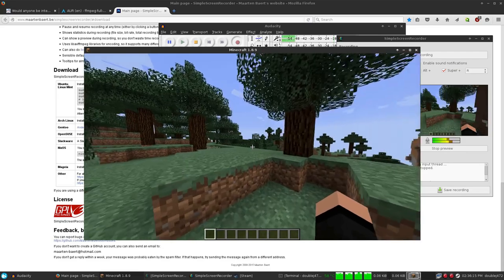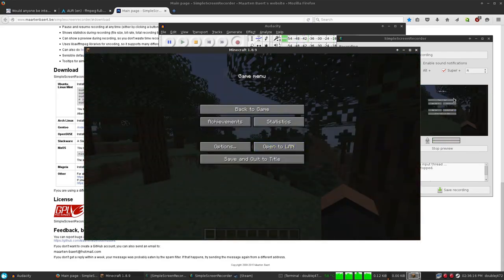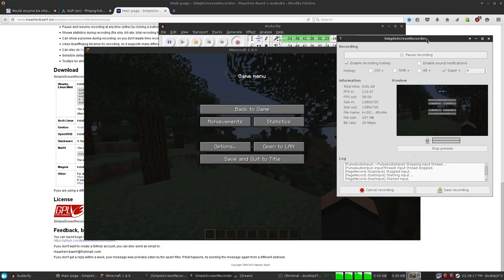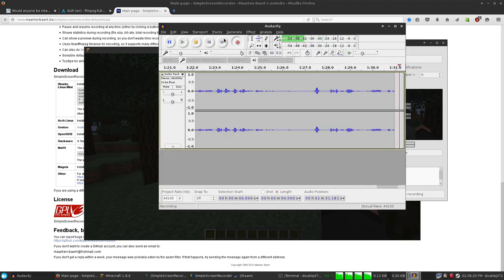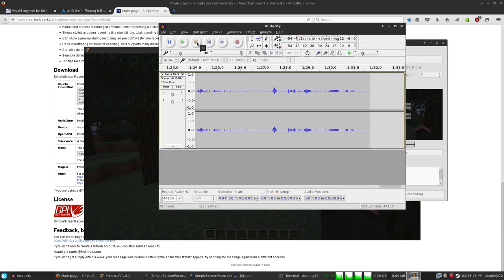The NVIDIA encoder works far better than the software encoder for recording — not for live streaming. That's a big difference. Let's stop this recording.